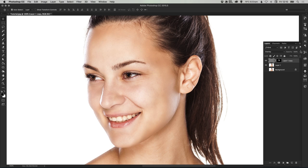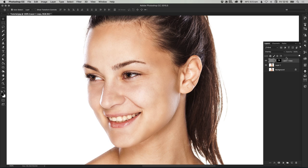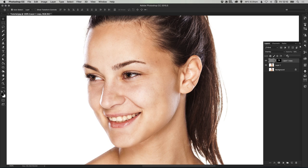Or what you can do is select the opacity and bring that down a little bit. If you think that this looks a little bit too unrealistic, a little bit too retouched, you can just bring that down a touch, as much as you like, just to let through and show some of the original skin below.